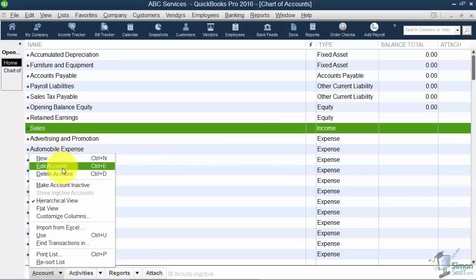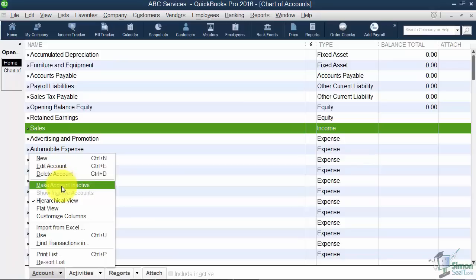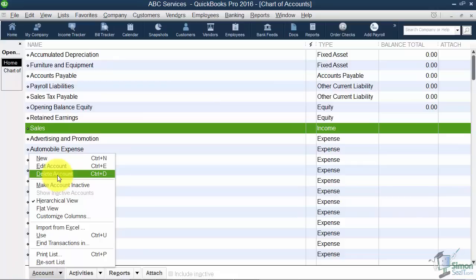Now before I click new, just notice here's where you would also edit an account, delete an account or make an account inactive. You can't delete an account if you've ever used it even if you've used it one time, so just know that.